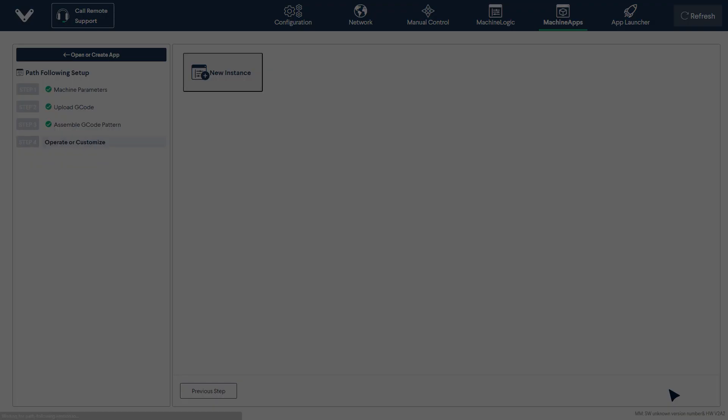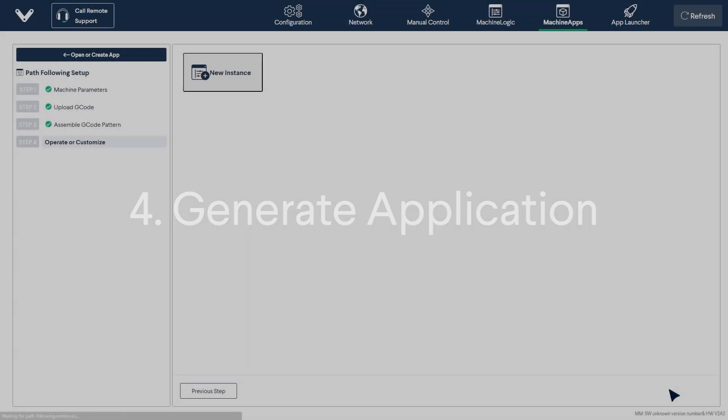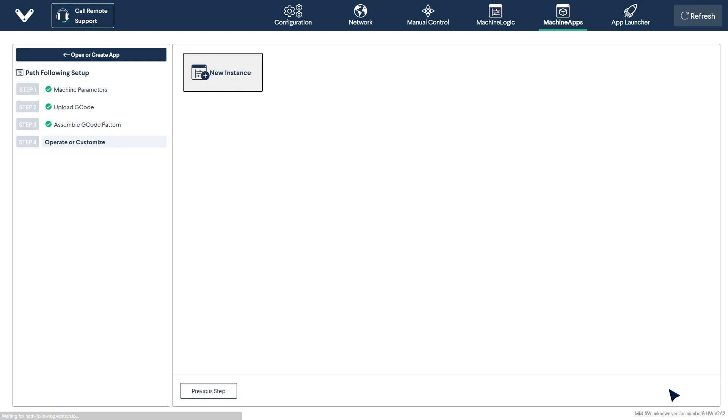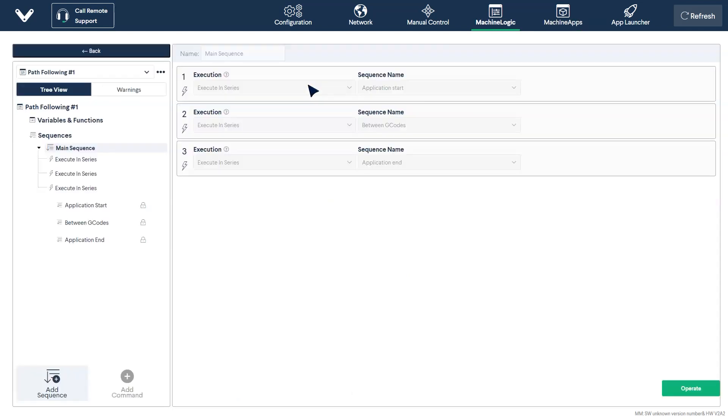Step 4. Generating an application. All the previous steps have been completed in order to create the paths and patterns you would like your machine to follow. In this step, you will build out the application program itself. You can start by clicking on new instance. This will create a new machine logic program with the pre-built commands required to run your created G-code patterns.